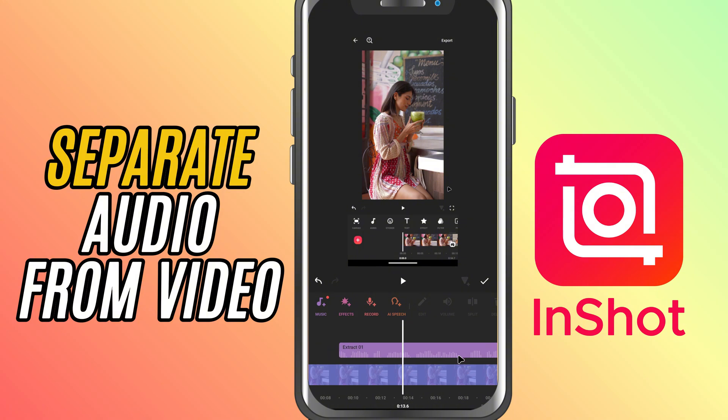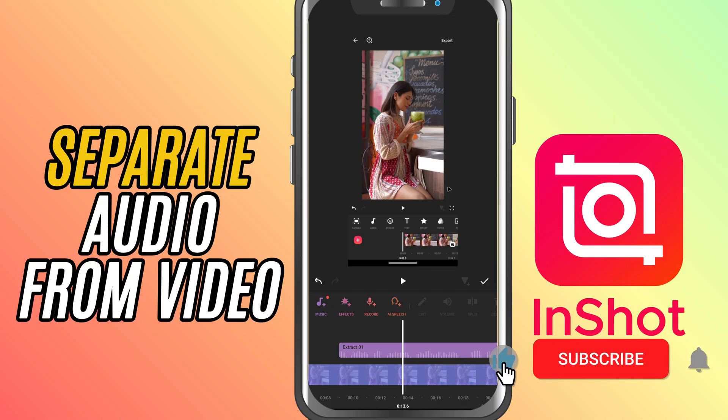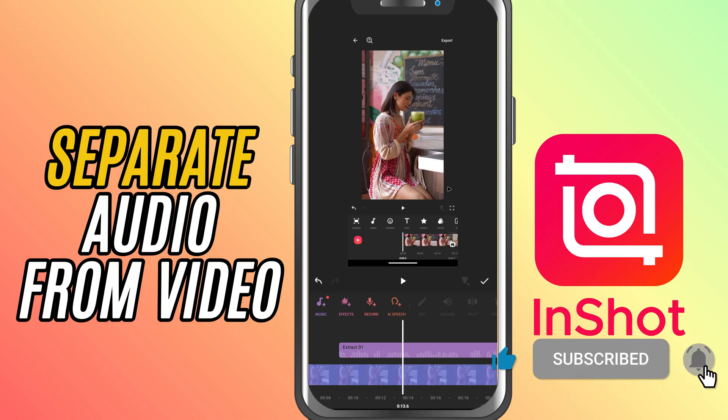And that's how you extract and separate audio from video in InShot. If this helped you out, be sure to like, share, and subscribe for more quick InShot editing tips.